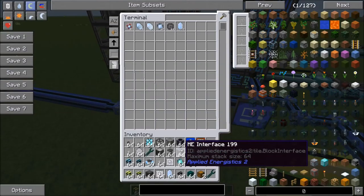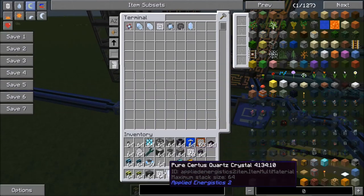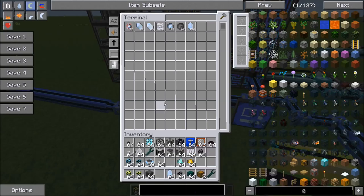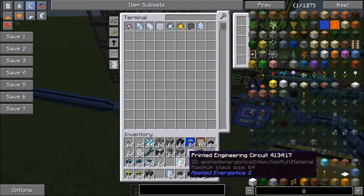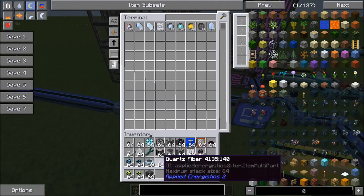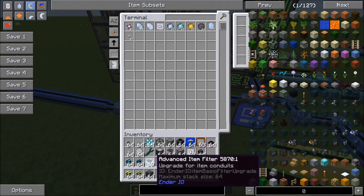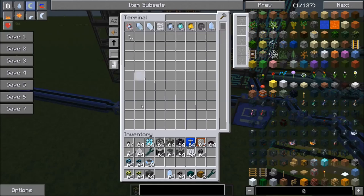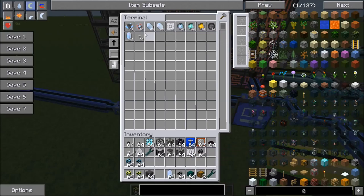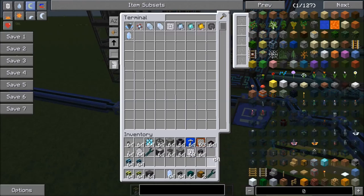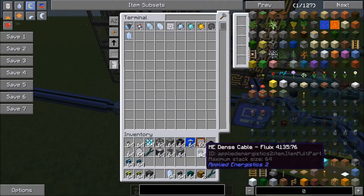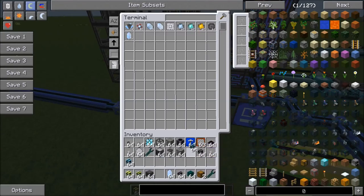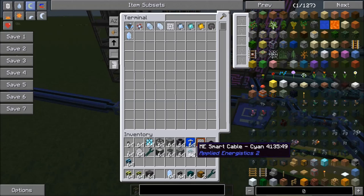Like I said, you can do it with just one inscriber with Steve's Factory Manager, but it does make your life a lot easier to just use four of them. But if you guys want to see that setup, I'd be more than happy to do it.